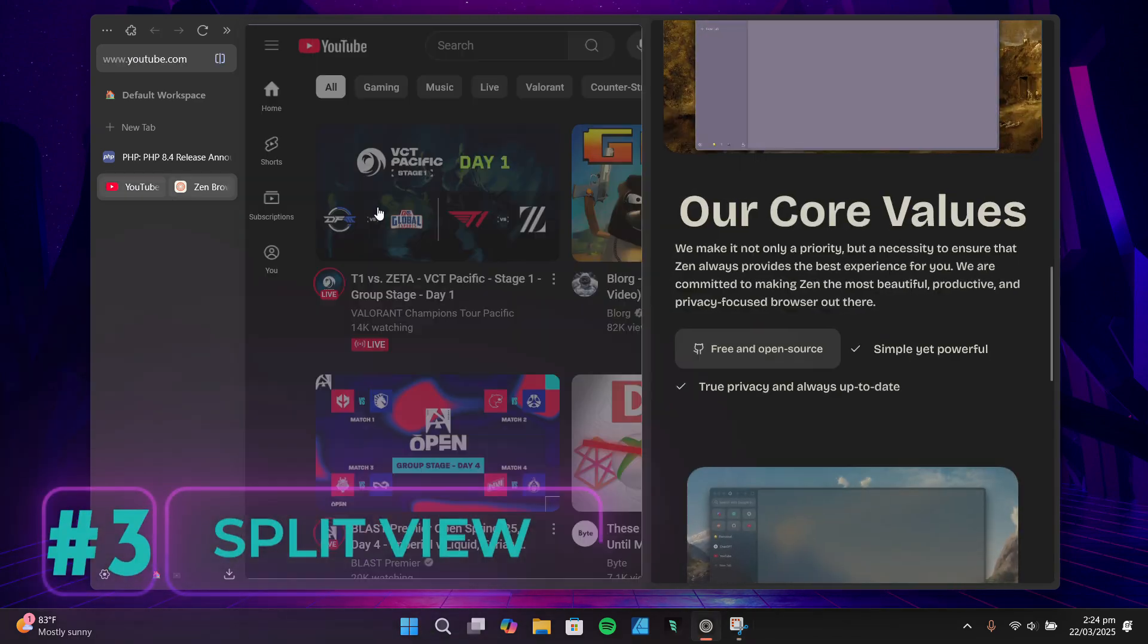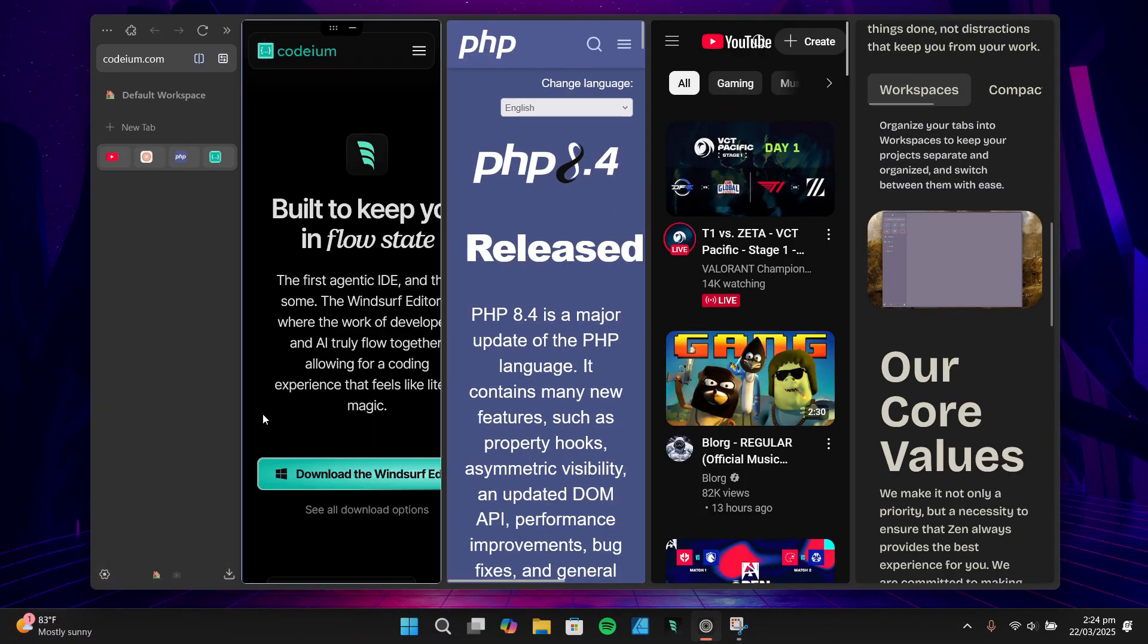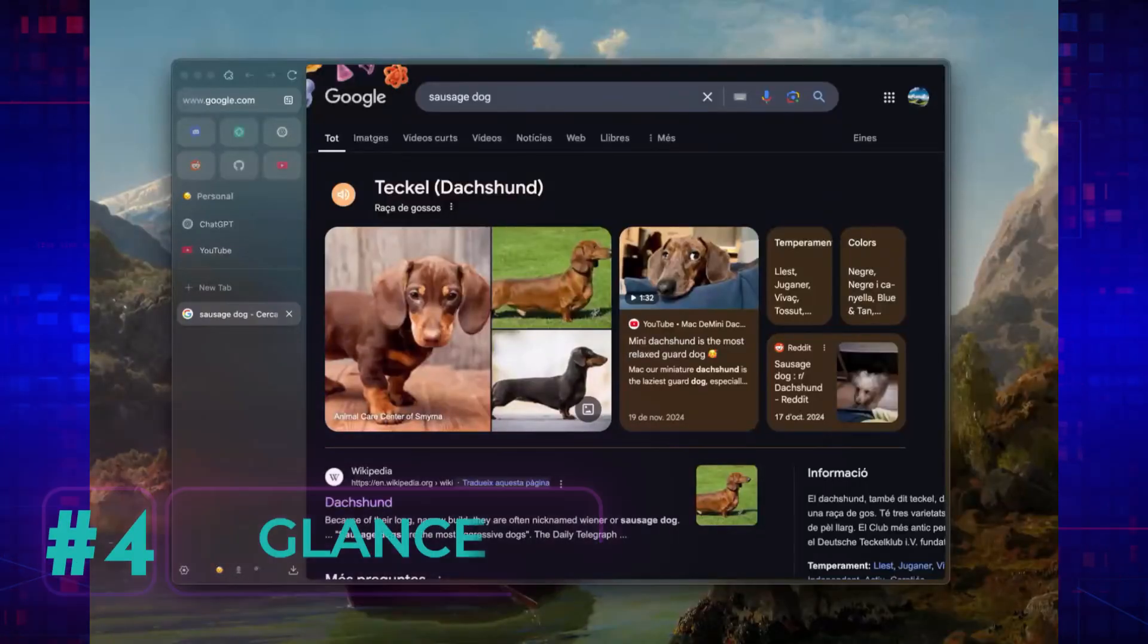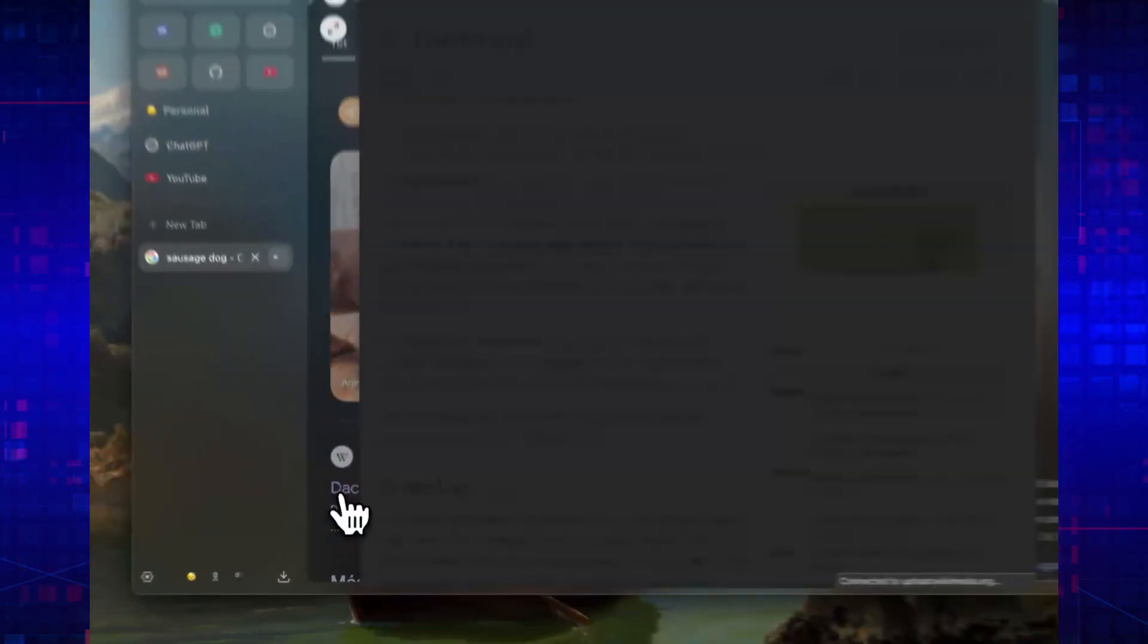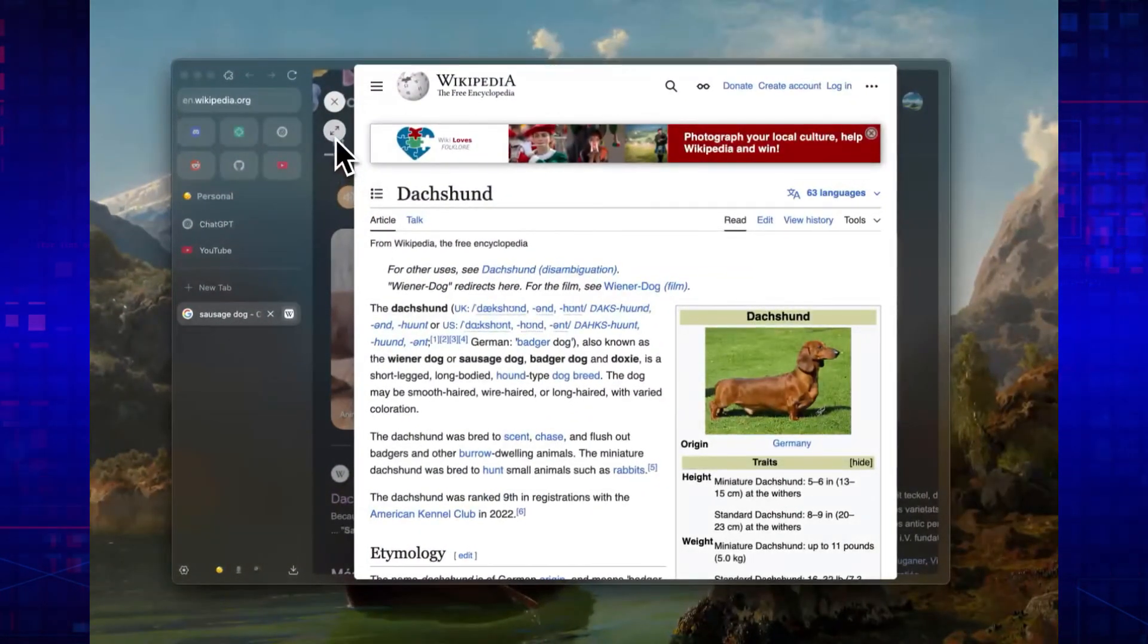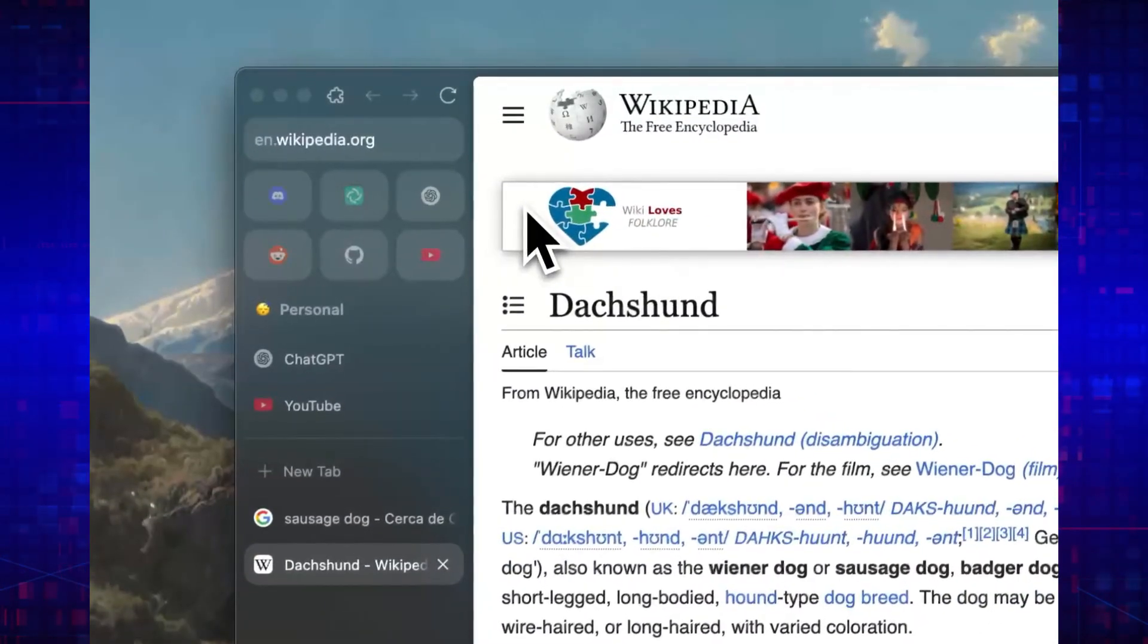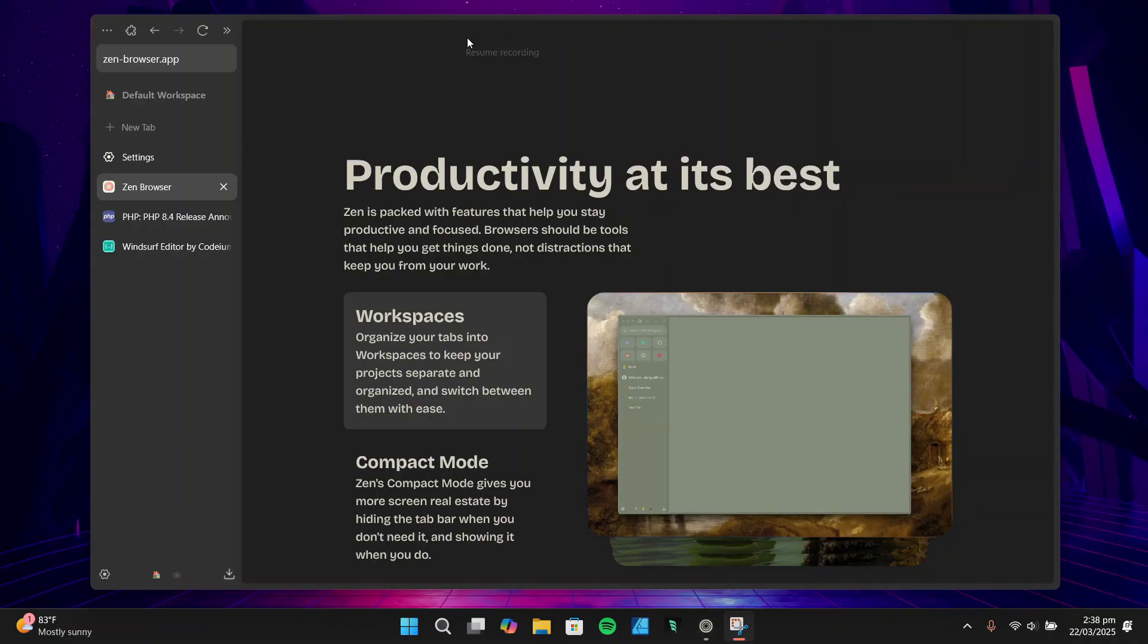Another standout feature is split view. This lets you view up to four tabs side by side, which is perfect for multitasking. Whether you're comparing information or just need to keep an eye on multiple things at once, split view makes it easy. And finally, there's Glance, which lets you preview tabs without actually switching to them. It's a huge time-saver when you're juggling multiple tabs and need to quickly find something.